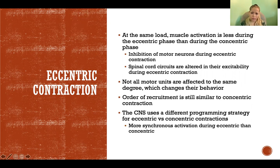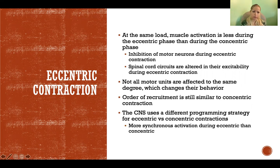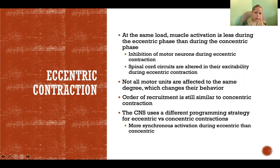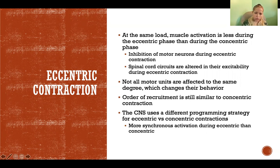The order of recruitment during eccentric contraction is still generally smallest to largest, still following the size principle. But the nature of how motor units are recruited and their activation patterns are different in eccentric compared to concentric contractions. The central nervous system uses a different programming strategy for eccentric versus concentric versus isometric — when the brain plans how to activate different muscles, an important consideration is whether each muscle will require shortening, lengthening, or staying the same. There is more synchronous activation during eccentric contraction compared to concentric, where activations are asynchronous.